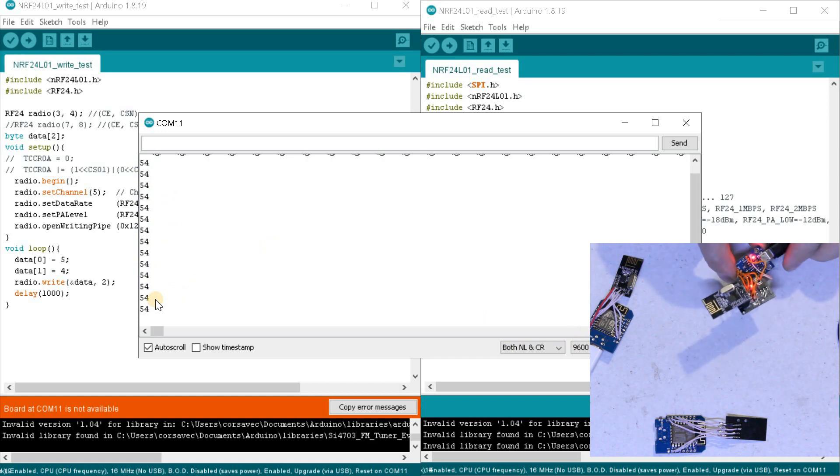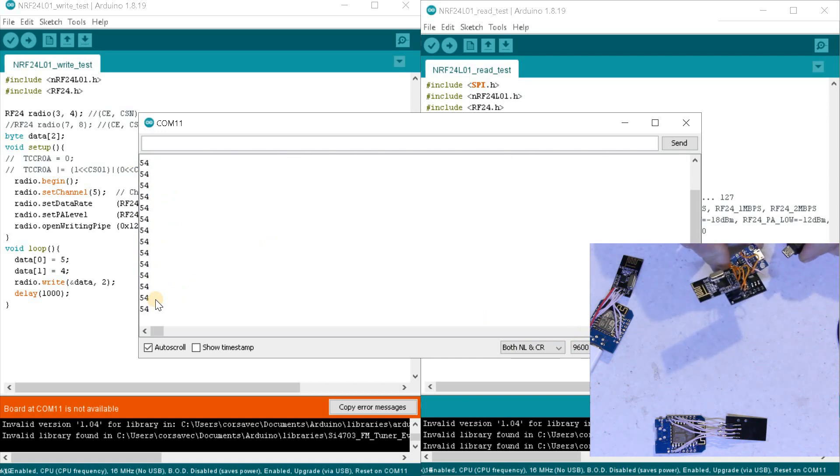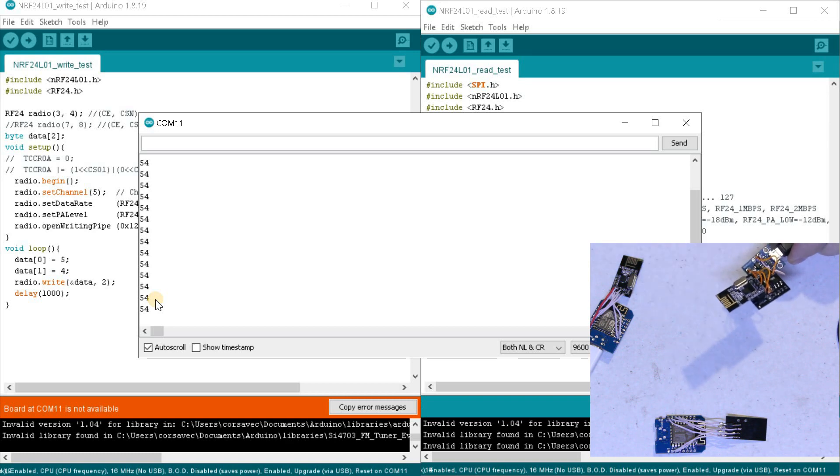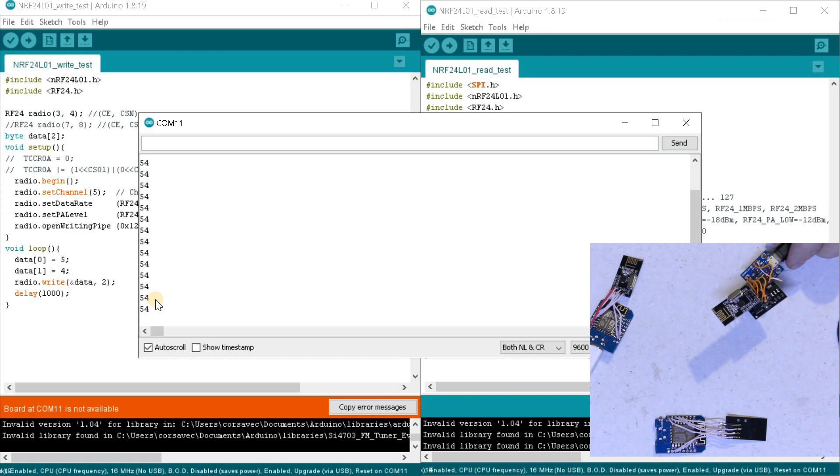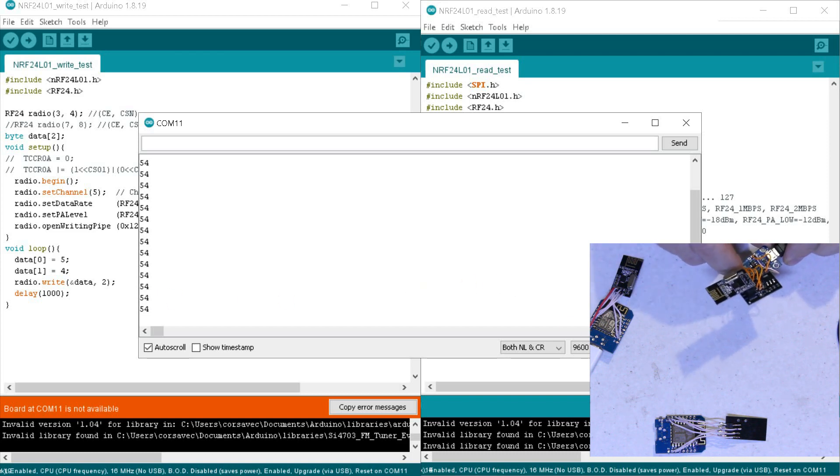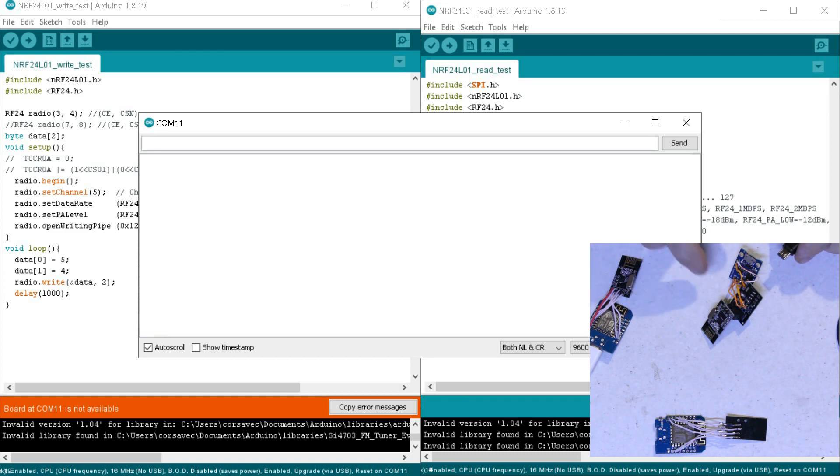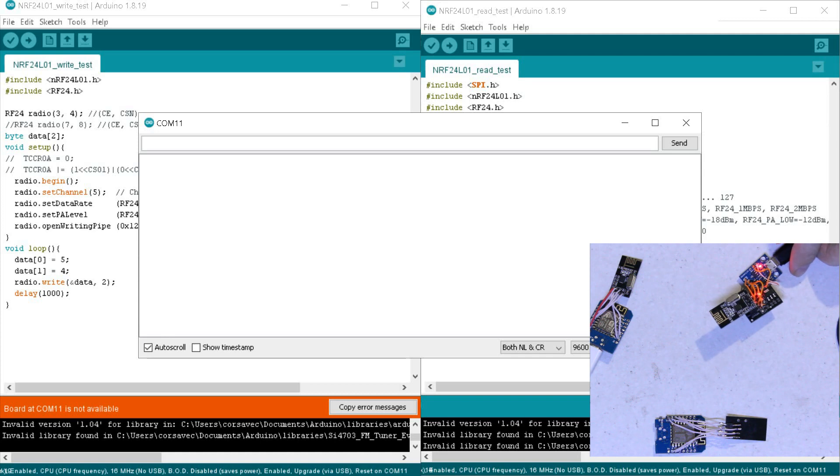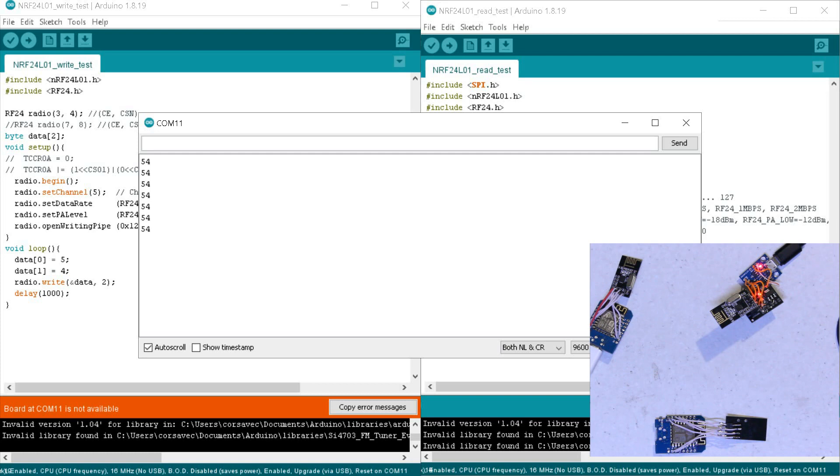Now I turn off ATtiny and the data transfer stops. Reconnecting power to the ATtiny85 will resume radio transmission. Congratulations on the successful launch of the declared scheme in Sketch.